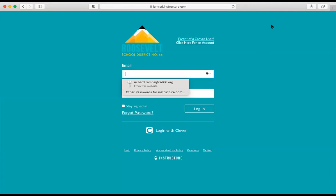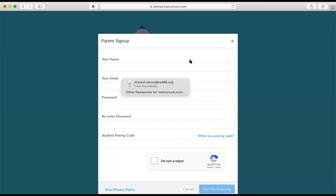Second, click the Parent Sign Up Here link. Parent, click here for an account. You're going to see that some information is needed. That's the third step. I want you to go ahead and enter all of that information.